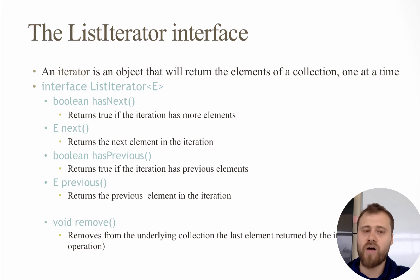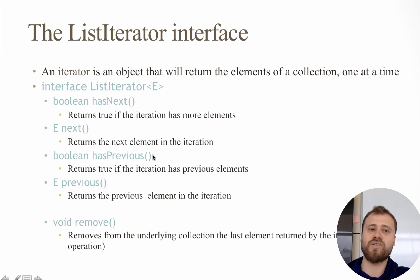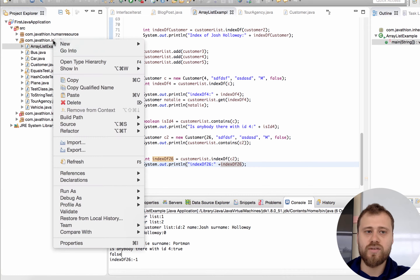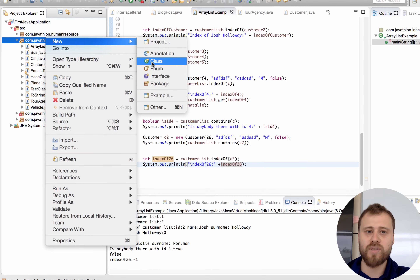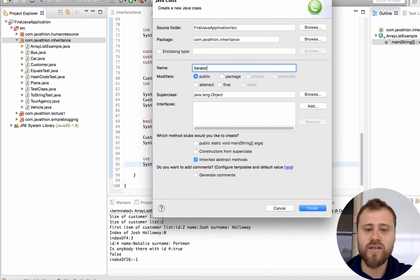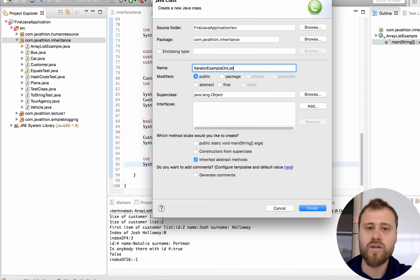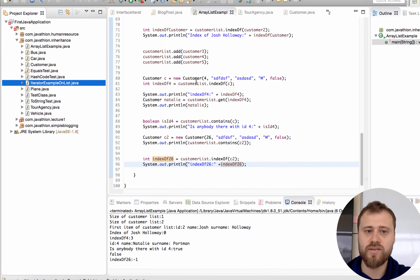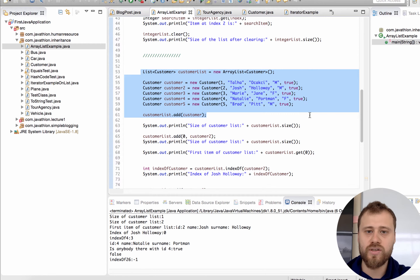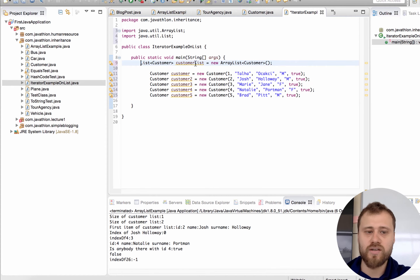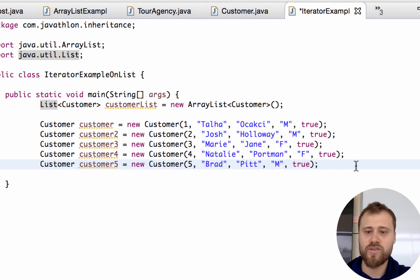ListIterator is similar to Iterator but it also has access to previous items. To demonstrate this, let me create a class inside the com.javathlon.inheritance package called IteratorExampleOnList and add a main method. From a previous example I will copy the definitions that create a customer list and five customer instances.